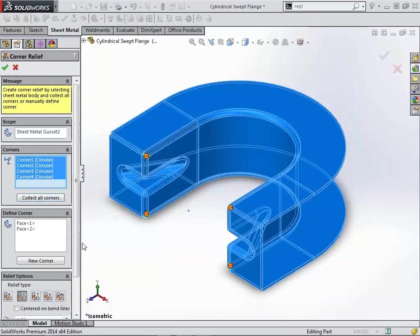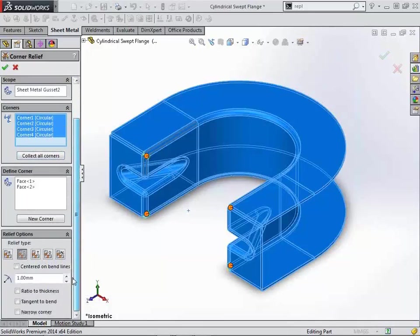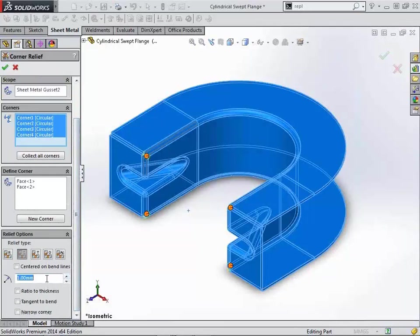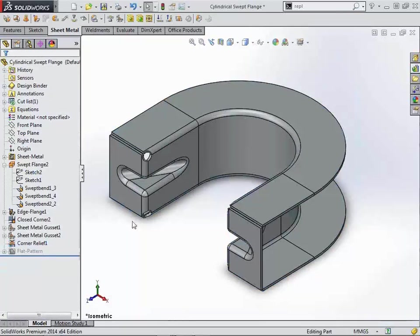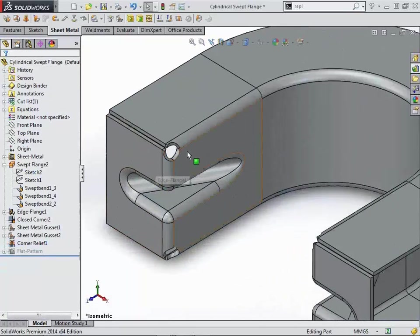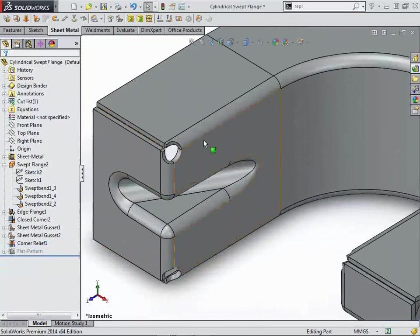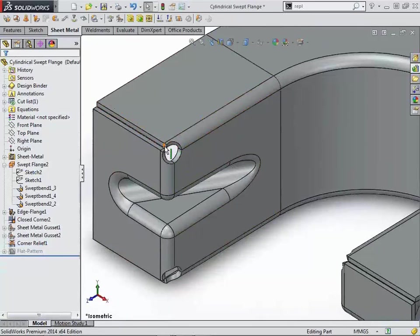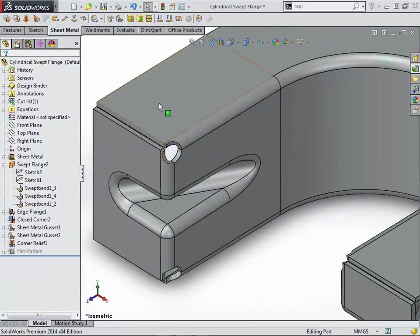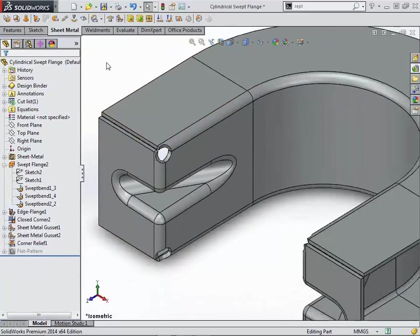One of the most significant portions of this is the fact that you're actually going to see a very visual representation within the bent model that you wouldn't have seen in the past. So if we make that a very exaggerated corner relief, you'll notice that in the bent state of this sheet metal part, we're actually able to see that relief very clearly.